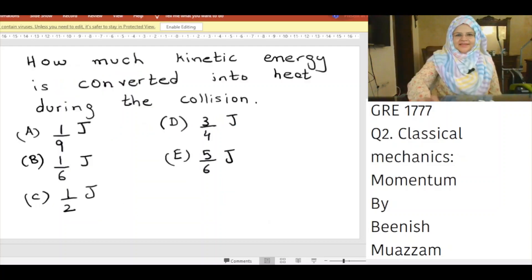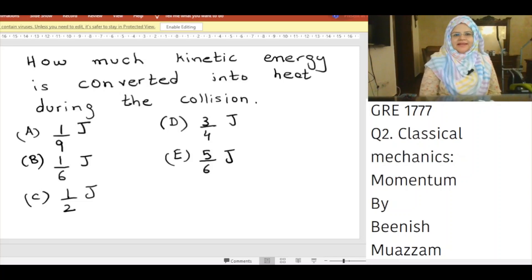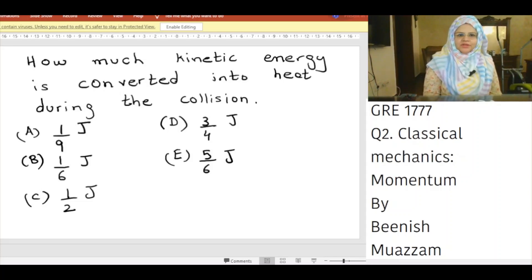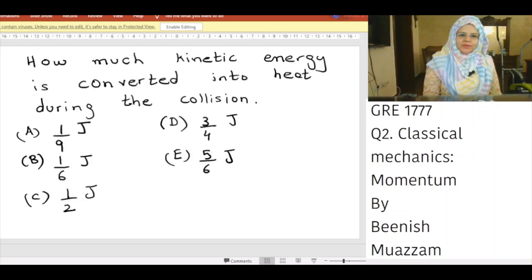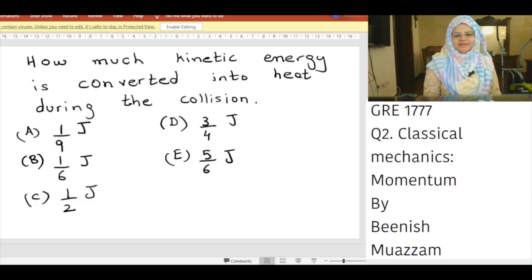Question 3: How much kinetic energy is converted into heat during the collision? A) 1/9 joule, B) 1/6 joule, C) 1/2 joule, D) 3/4 joule, E) 5/6 joule.